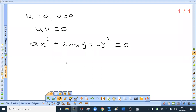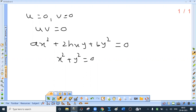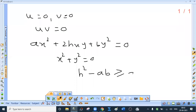Now this equation will not represent pair of lines in all cases. For example, x² plus y² equal to 0 is a second degree homogeneous equation, but it does not represent pair of lines. So what is the condition for this equation to represent pair of lines? The condition is h² minus ab should be greater than or equal to 0.